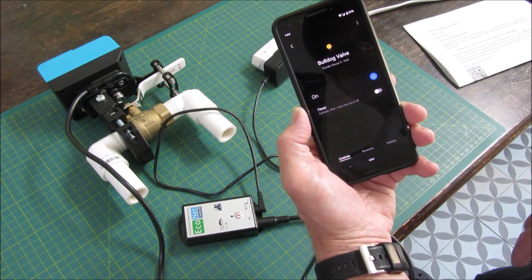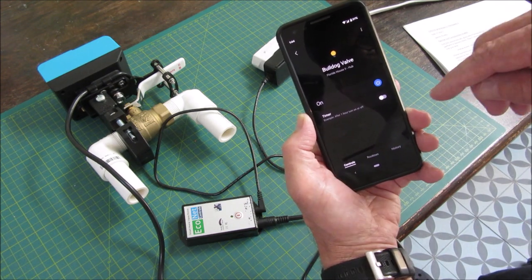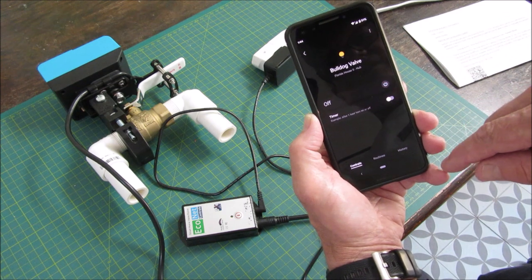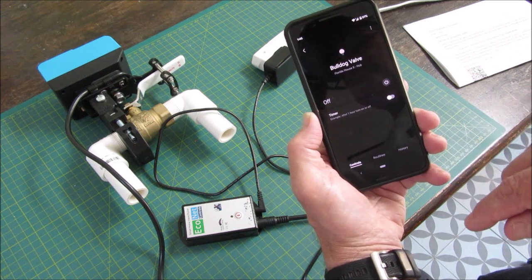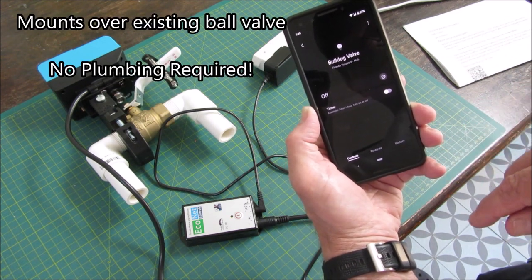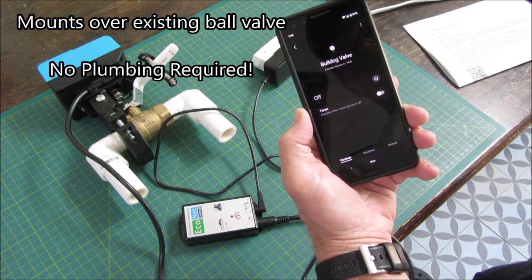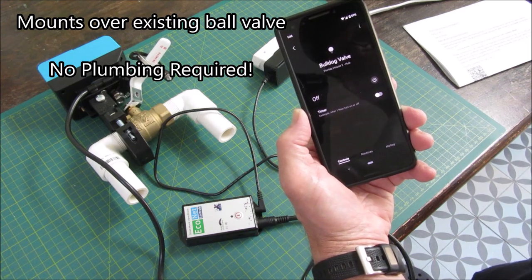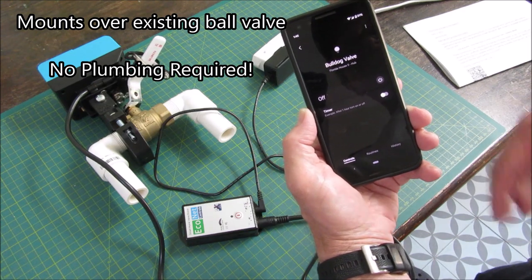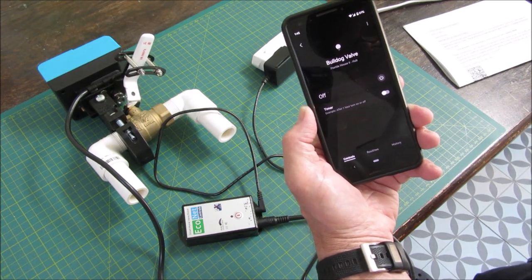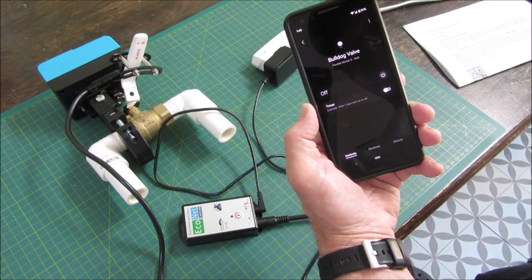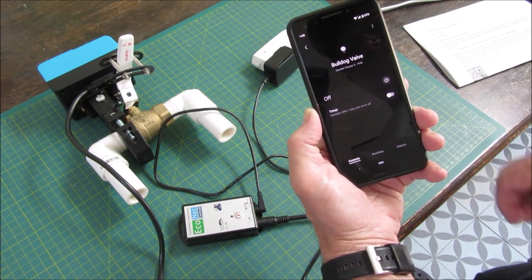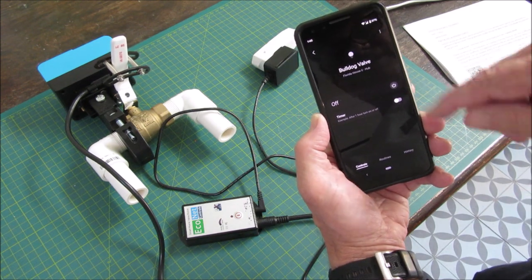There it is. The new Bulldog Valve that I can open and close. So you could add that to your automation to shut off the water automatically when there's a leak. Or however you wanted to control it. Schedules and so on. So that's very cool. Hot off the presses.